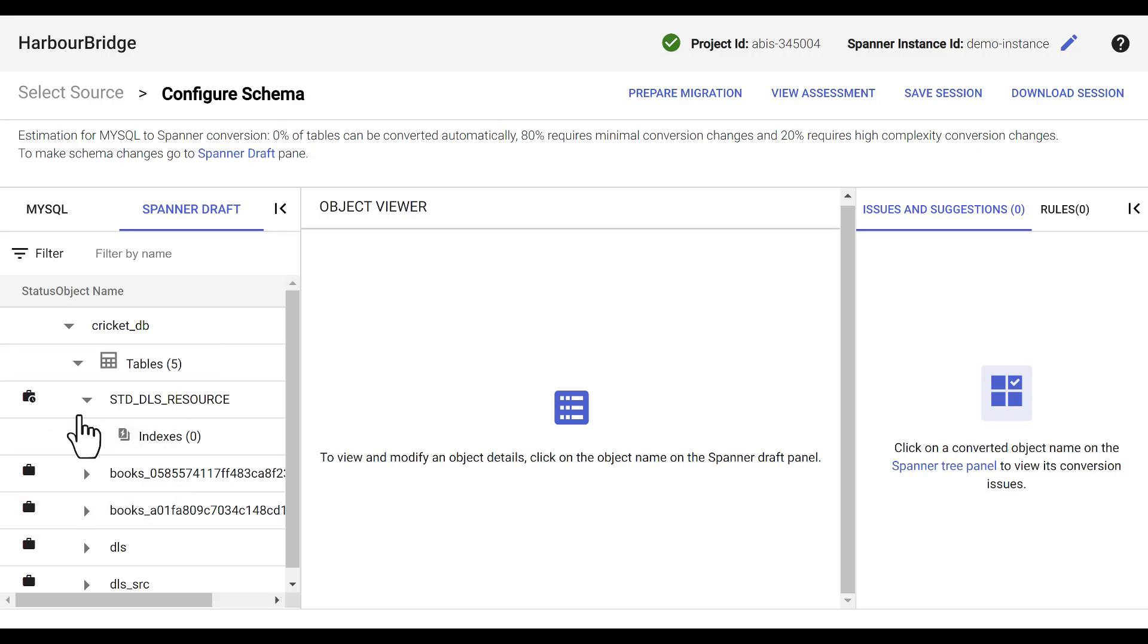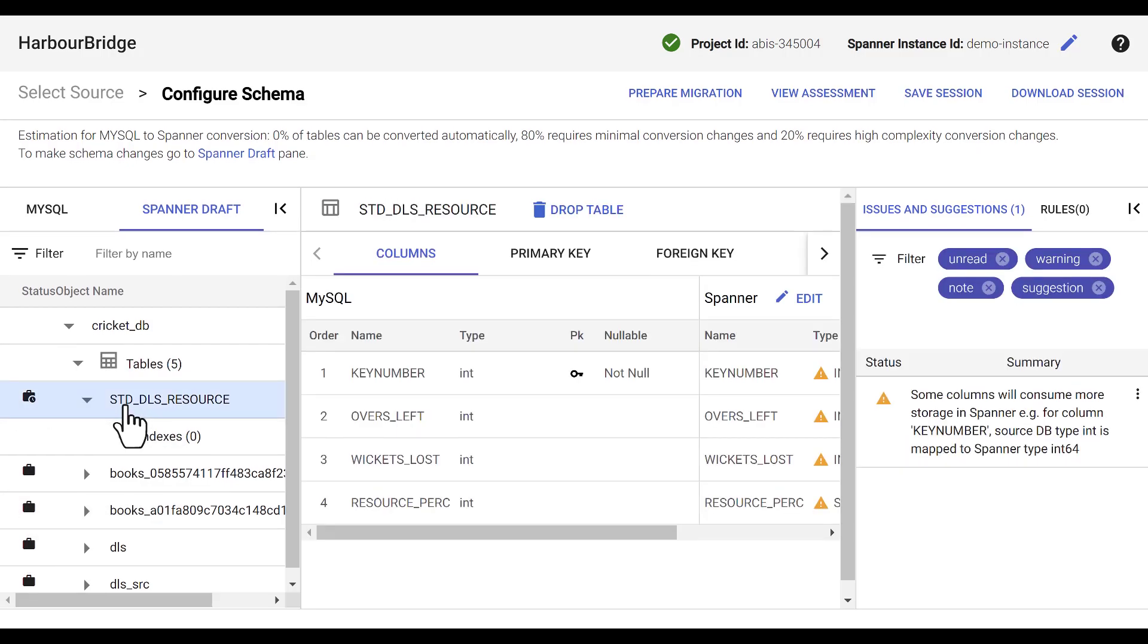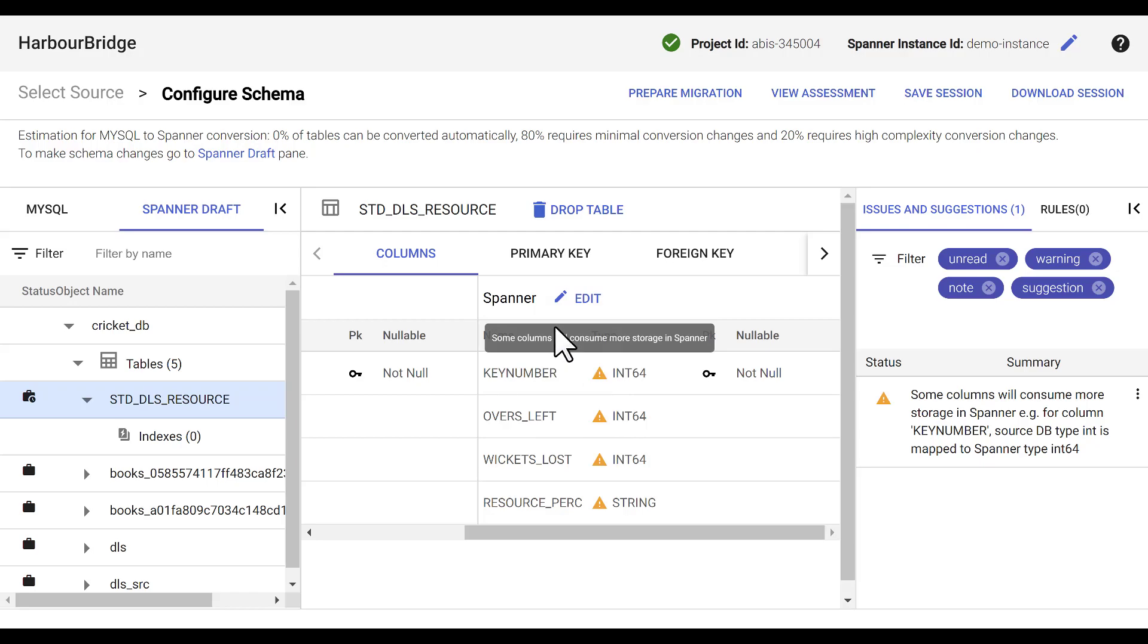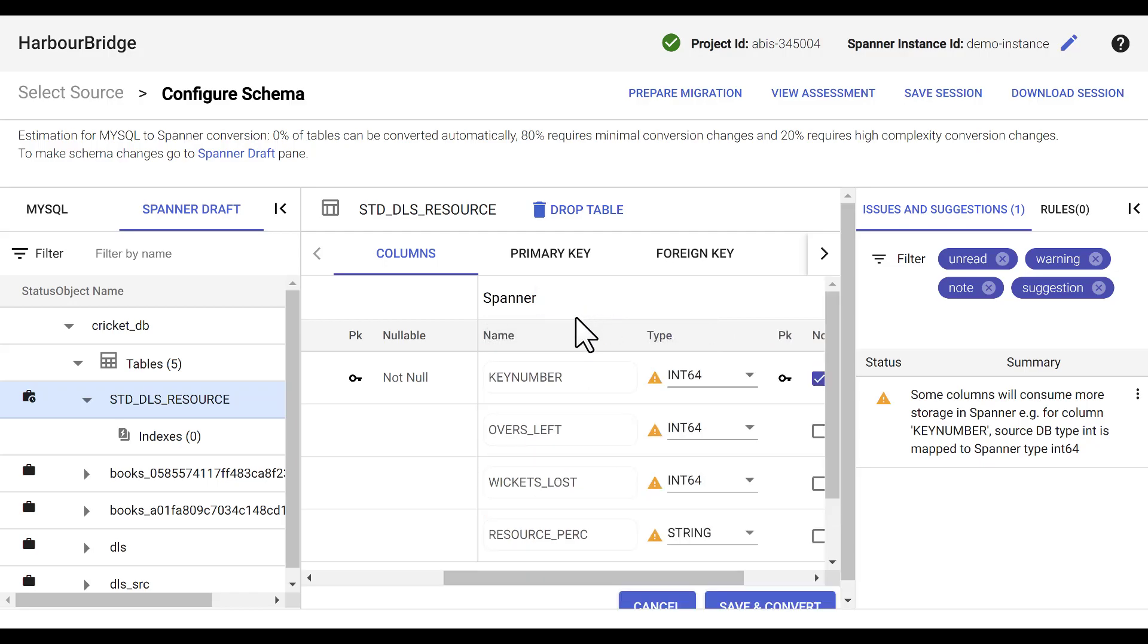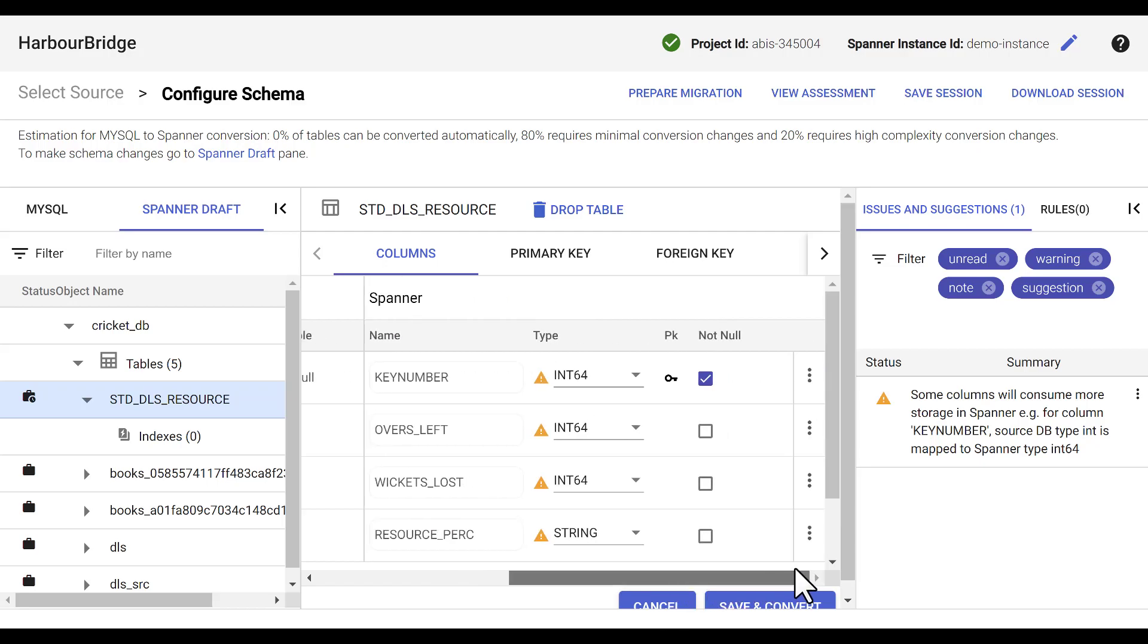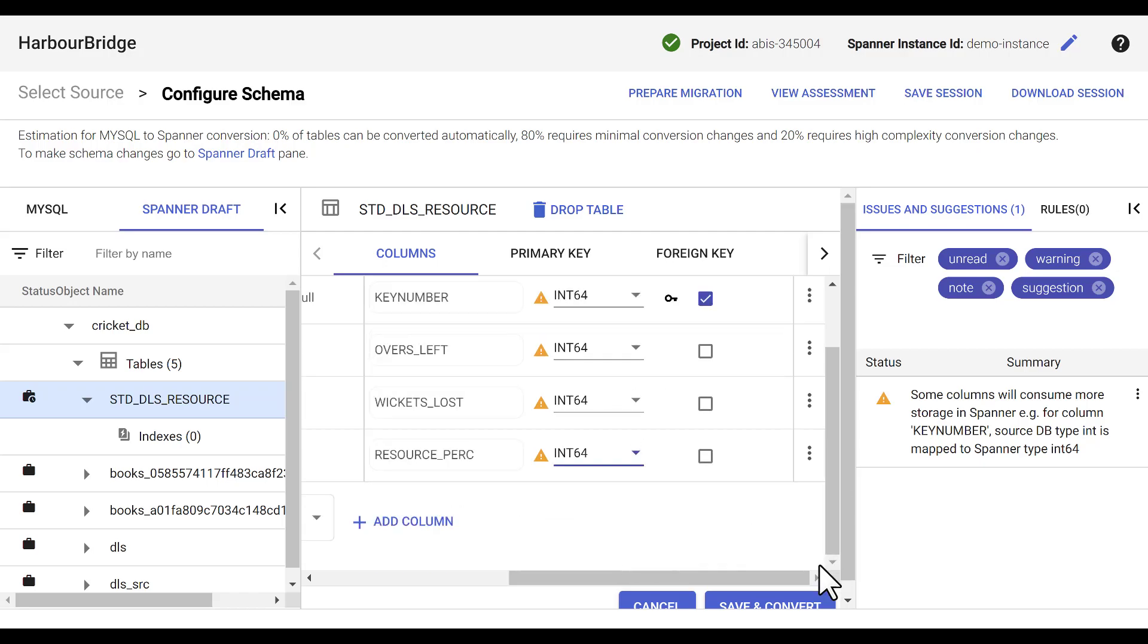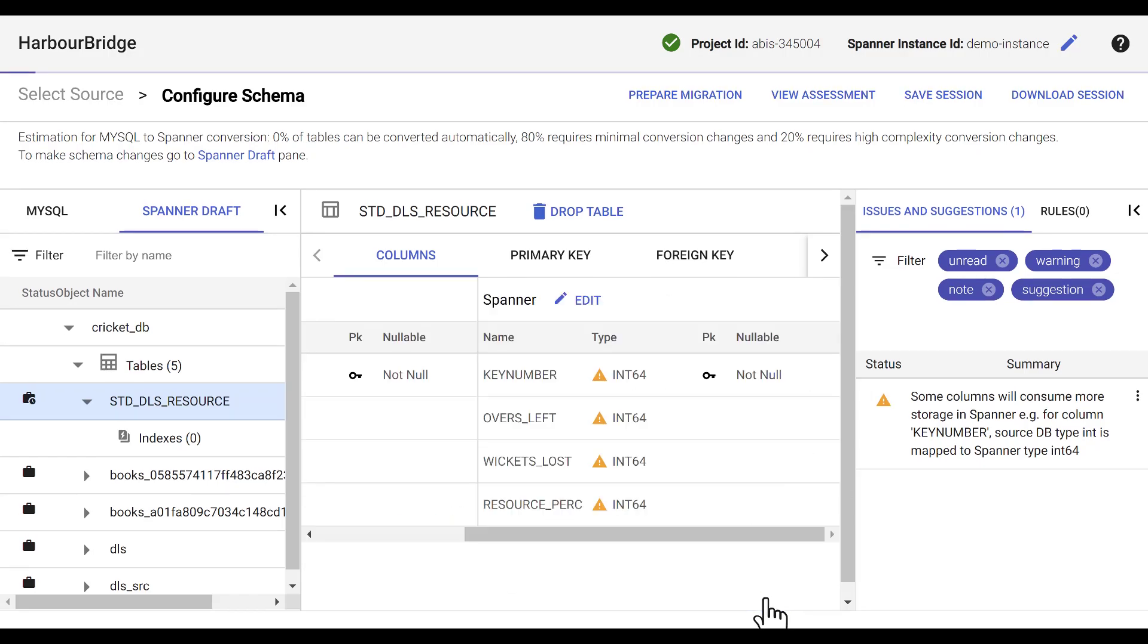Let's select a specific table. And in here, heading over to the Spanner section, you see the warnings. These columns will consume most origins panel. And also, it allows you to edit the specific columns data types, a different primary key if needed, and make the schema changes. Save and convert.